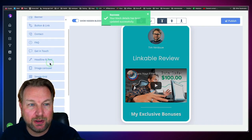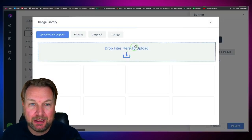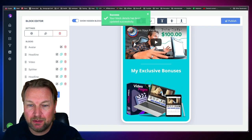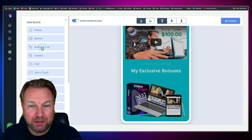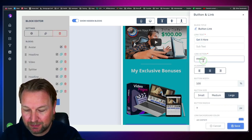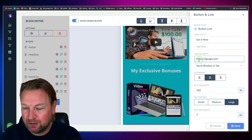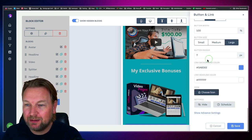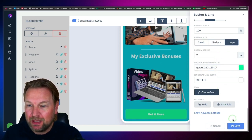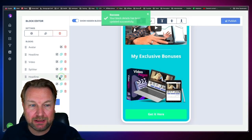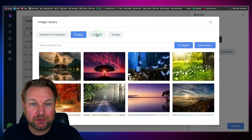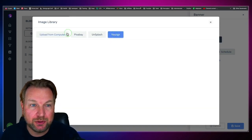Now we're going to move a little quicker. We're going to add a banner — choose one of the pictures I have here, click add, and boom, there it is. You can simply add new blocks — add buttons, so 'Get it here,' add your URL. You can change everything, like the button color to green, then hit save and add your next block. You can add another image — choose from your files, Pixabay, Unsplash, or Usign if you've connected your account to Linkable.